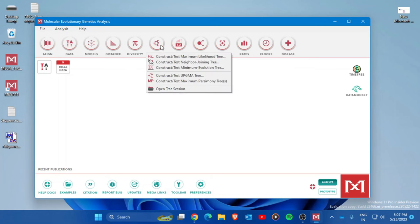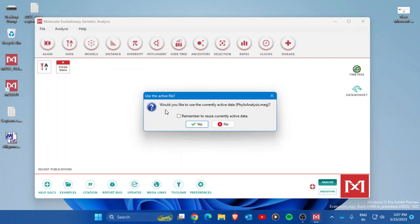Now go to the Phylogeny option and choose 'Neighbor Joining Tree'. There are multiple tree options available, but for 16S rRNA gene sequences, the general practice among microbiologists is to use the Neighbor Joining tree. It will ask if you want to use the currently active data — press Yes.